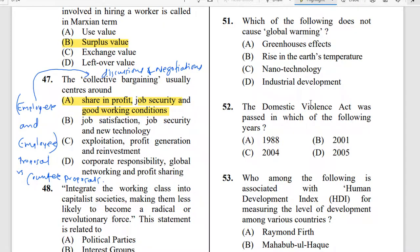Hello friends, I welcome all of you on our YouTube channel. I am Srikant Kalindar. In today's video lecture I am going to discuss with you UGC NET June 2013 Paper 3, and this is Part 3. Let's start from question number 51.